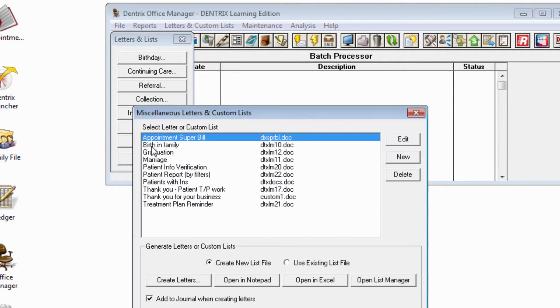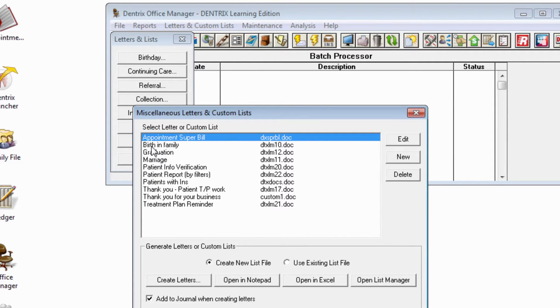After we select a category, we can then select a letter or a custom list to edit, or create a new one. In my example, I'll choose one to edit.